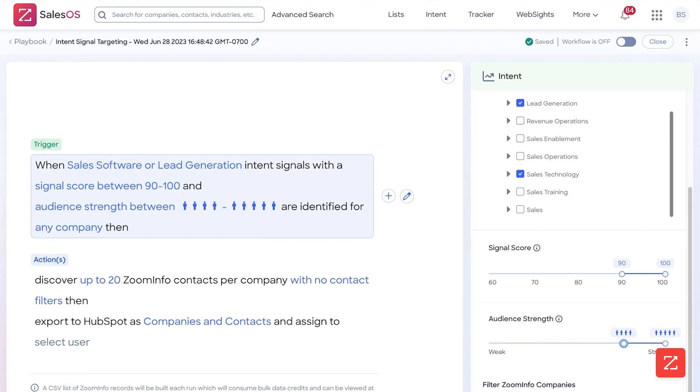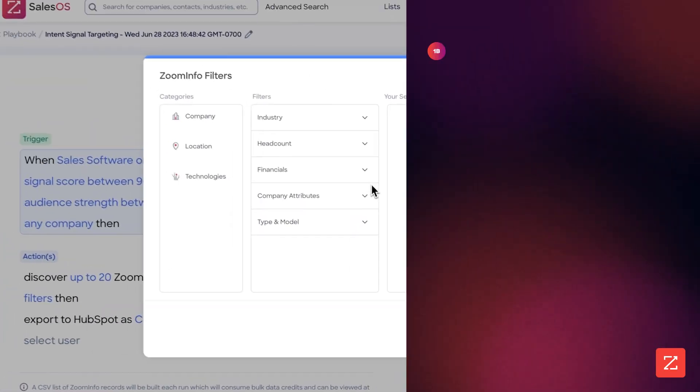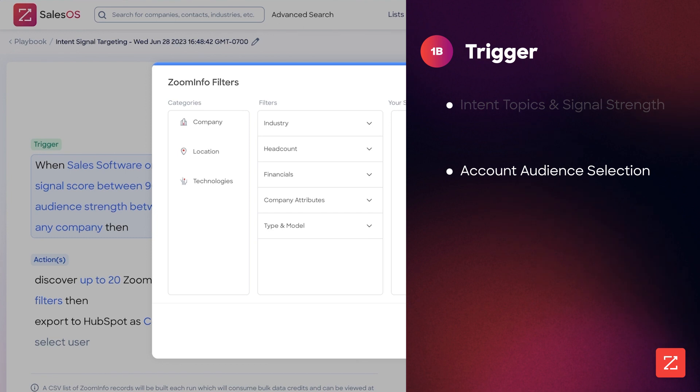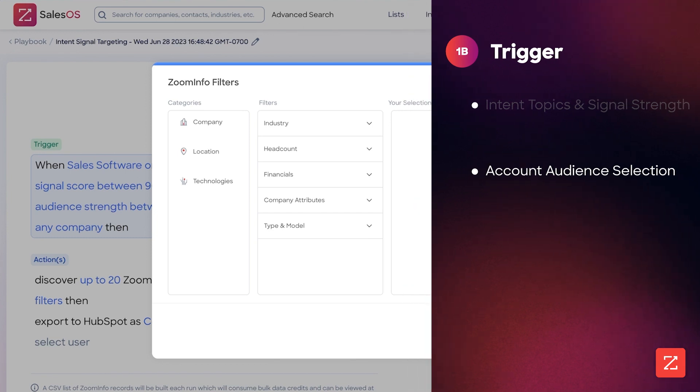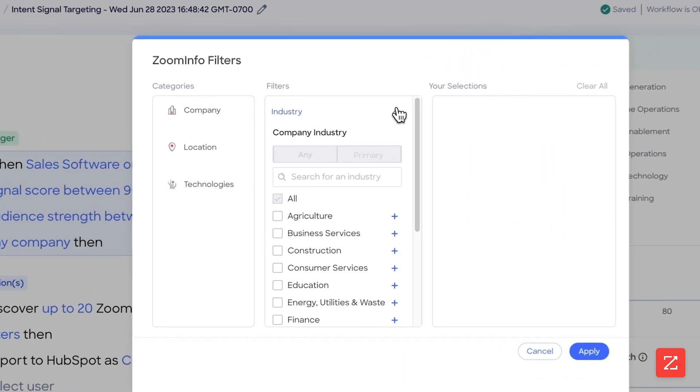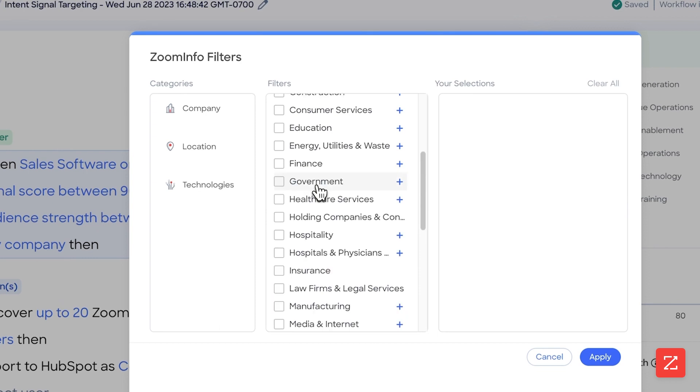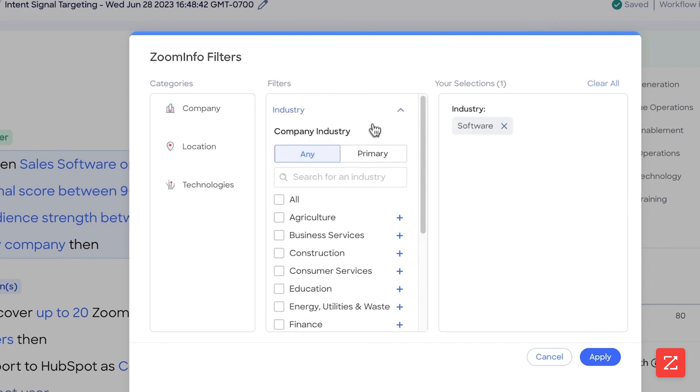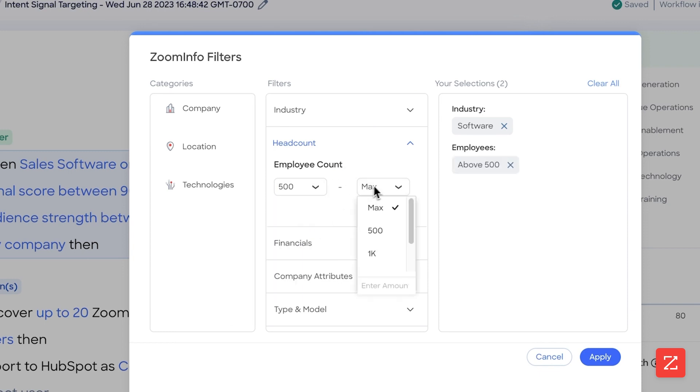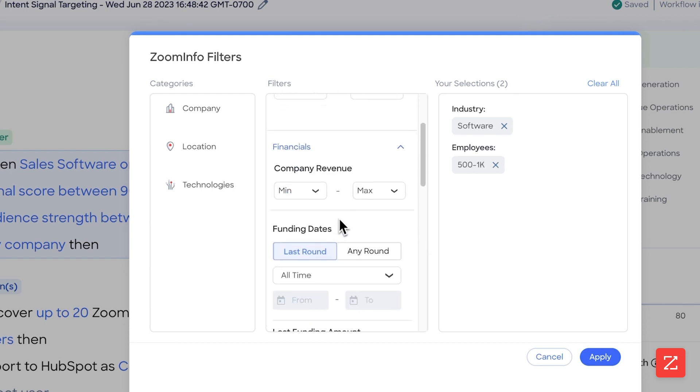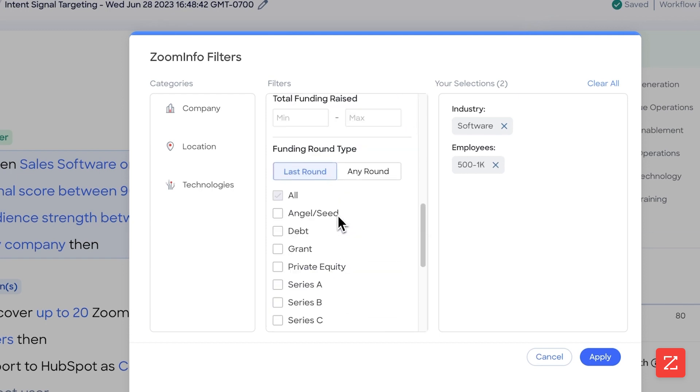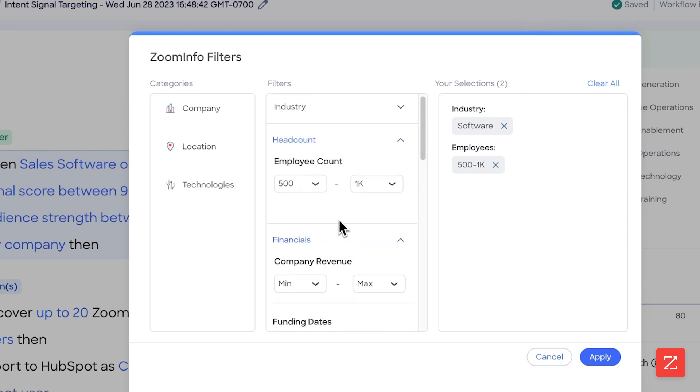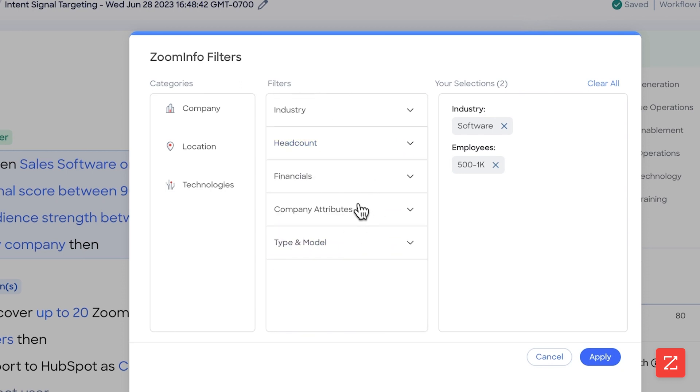Now I'm going to apply my ZoomInfo filters. It's very important to configure this, otherwise you're going to get companies from industries that are not relevant to what you're selling. So I'm going to select software. I'm going to select my headcount between 500 and 1,000. I don't care in this case if they have any funding rounds, so I'm not going to configure that, but I did want to show you that.